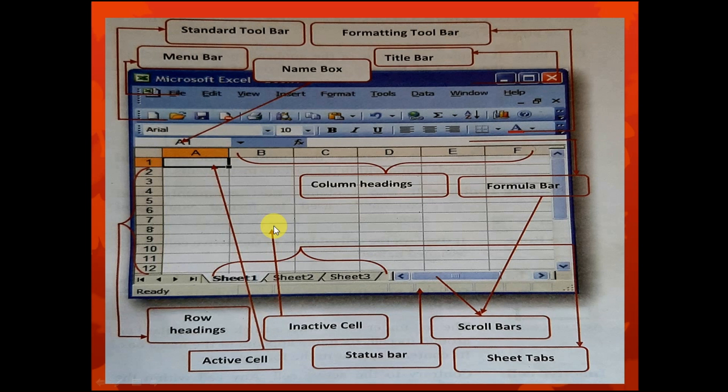The next labeled part is the inactive cell. An active cell is a cell that is ready to receive data, so if the cell is not selected, it is called an inactive cell. An inactive cell is a cell that is not ready to receive data — it is simply the opposite of an active cell.